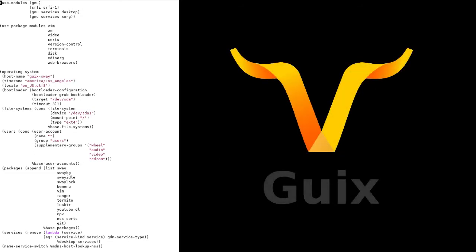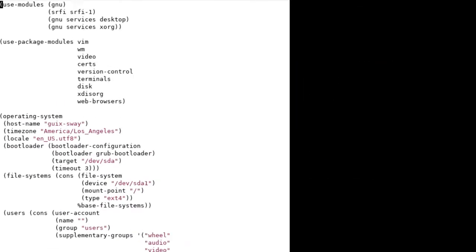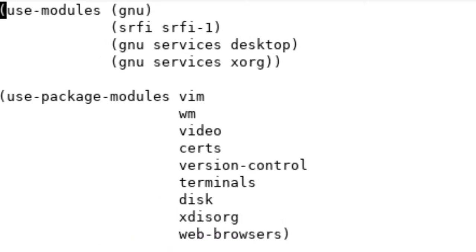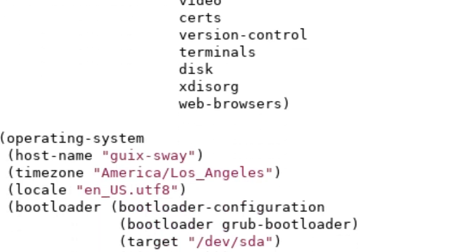Guix is really interesting because the entire operating system is declared in a single scheme file and then you feed that into the Guix package manager. A lot of it is pretty self-explanatory, but we're going to break it up into little sections. In this config file, we have two use module declarations, use modules itself and use package modules. The difference between the two is that use module is the more general form of the declaration, while use package module is specifically for packages.